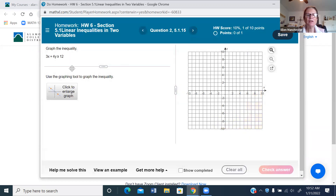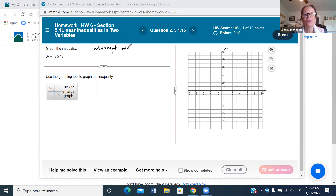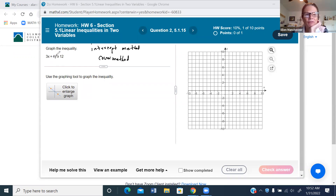Let me do one more. Notice this inequality is in standard form — not y = mx + b anymore. When x and y are on the same side, you use the intercept method, also called the cover-up method. I'm going to cover up the x term first. That leaves 4y = 12. At this point I don't need the inequality — that's only used for shading. Solving gives y = 3.